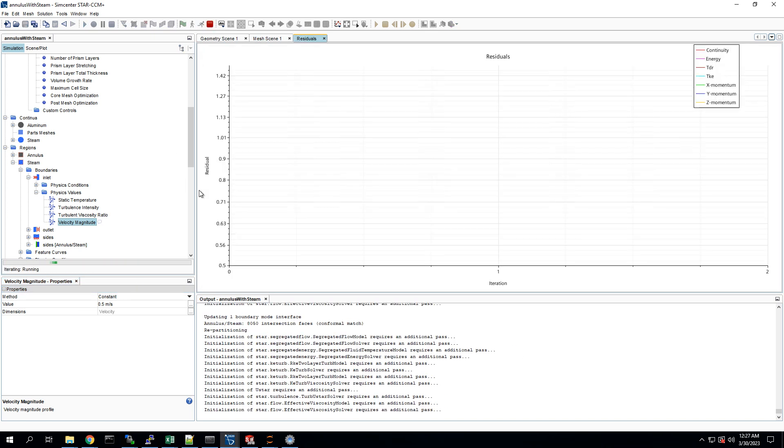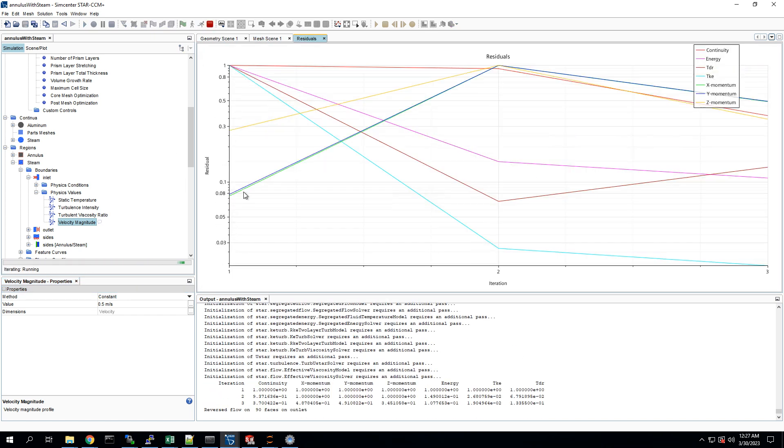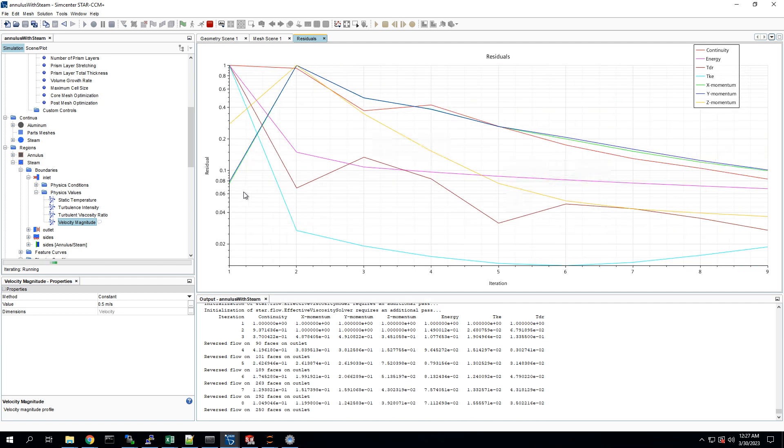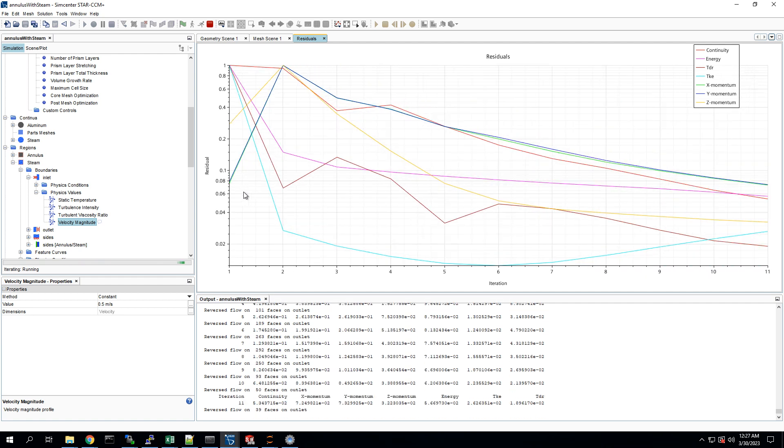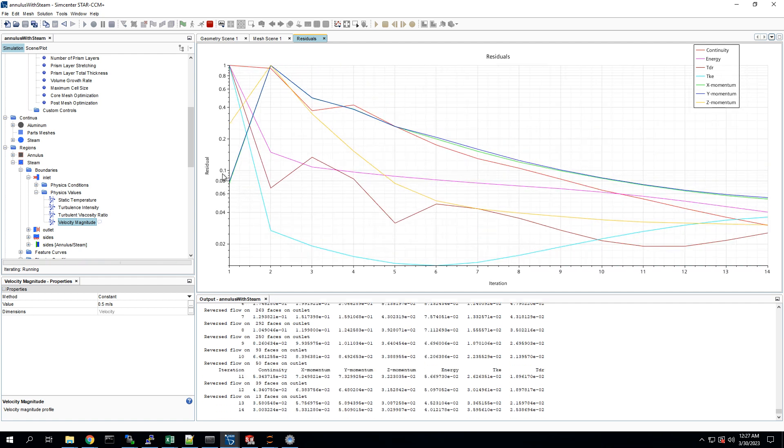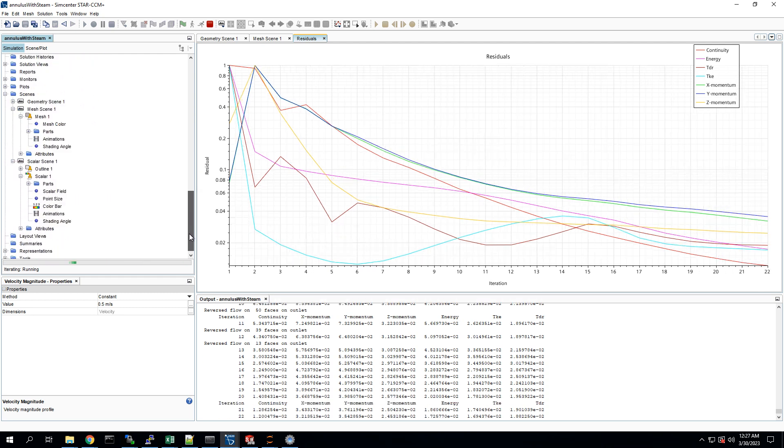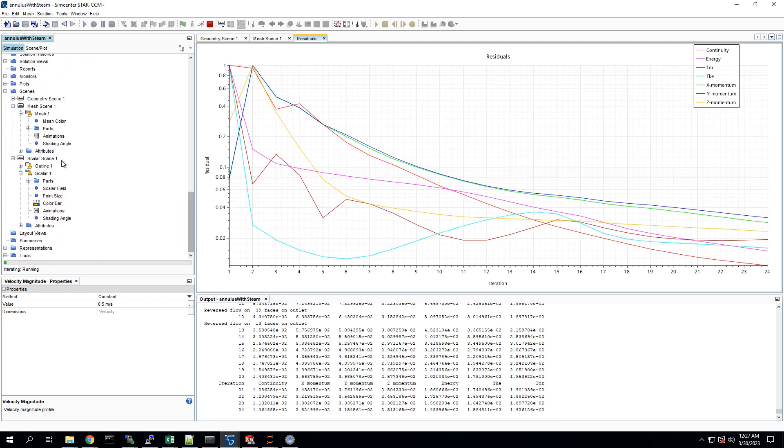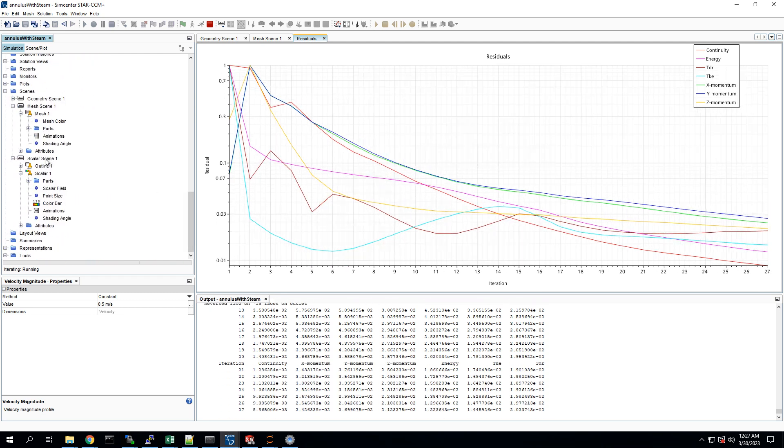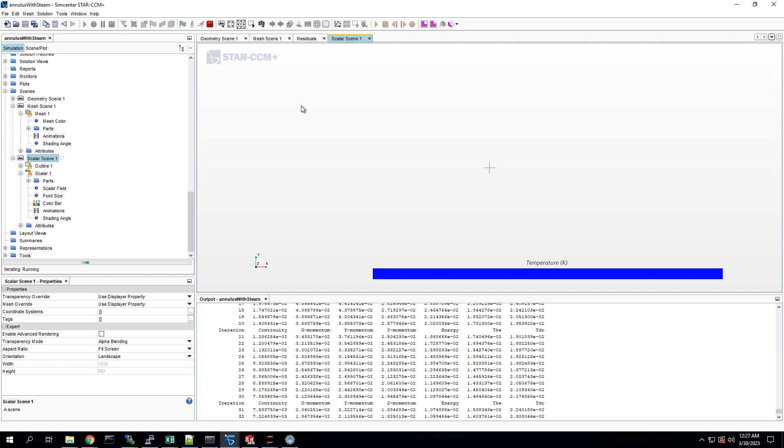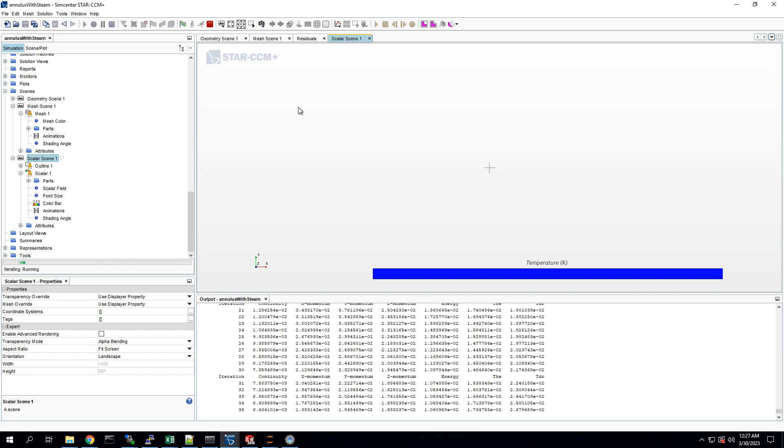This is currently running on 24 processors. And this is the residuals plot. We've talked about that in previous videos. Let's open the scalar scene to see how it's going.